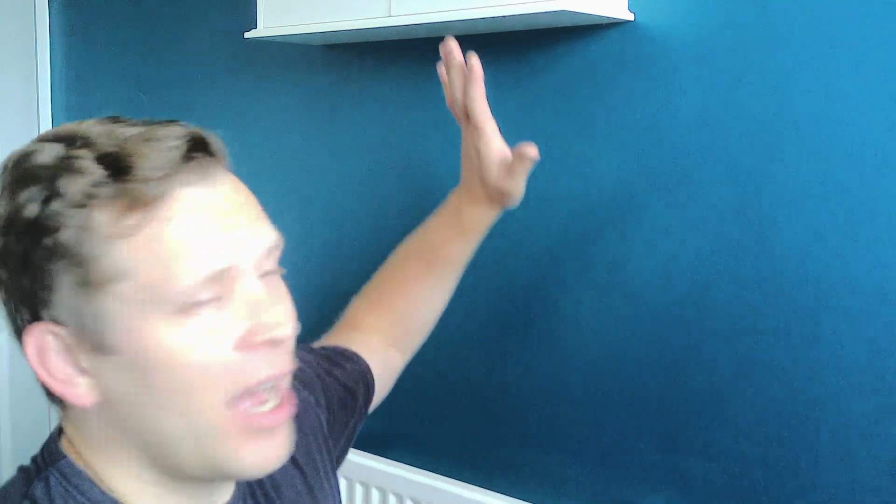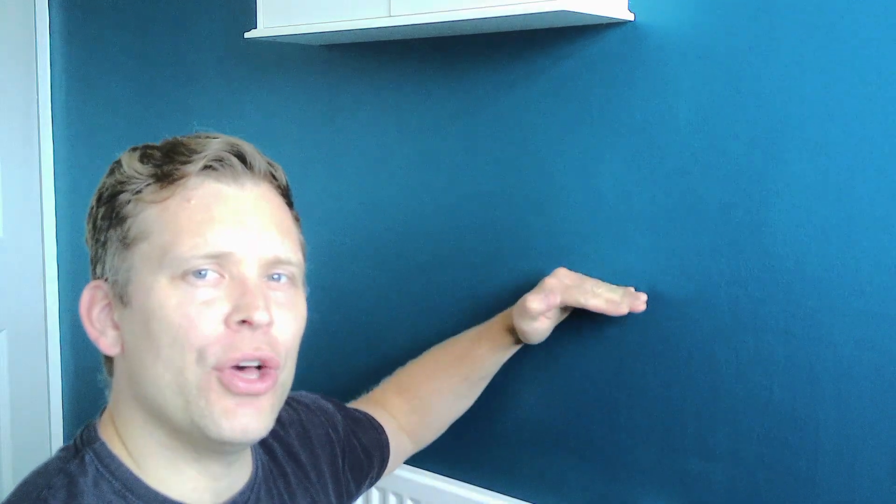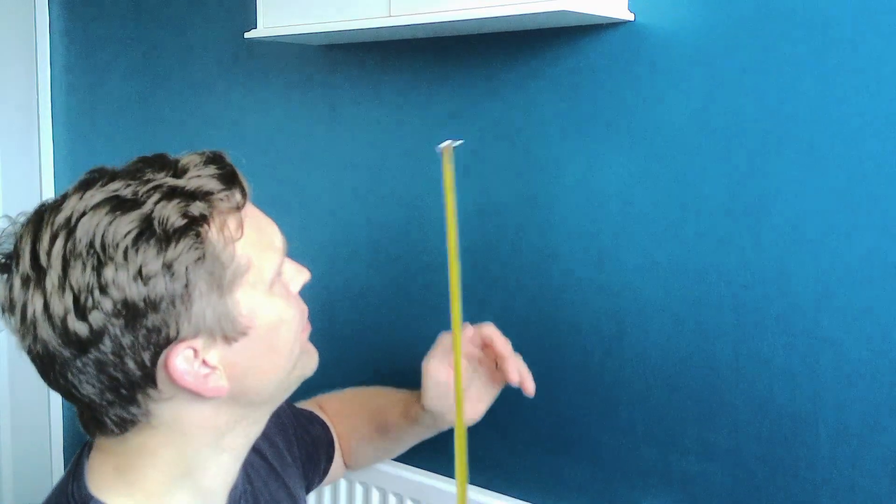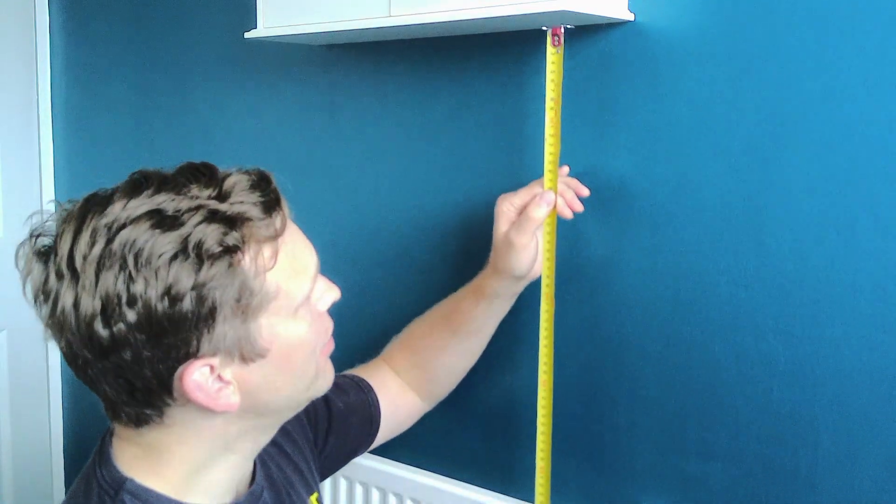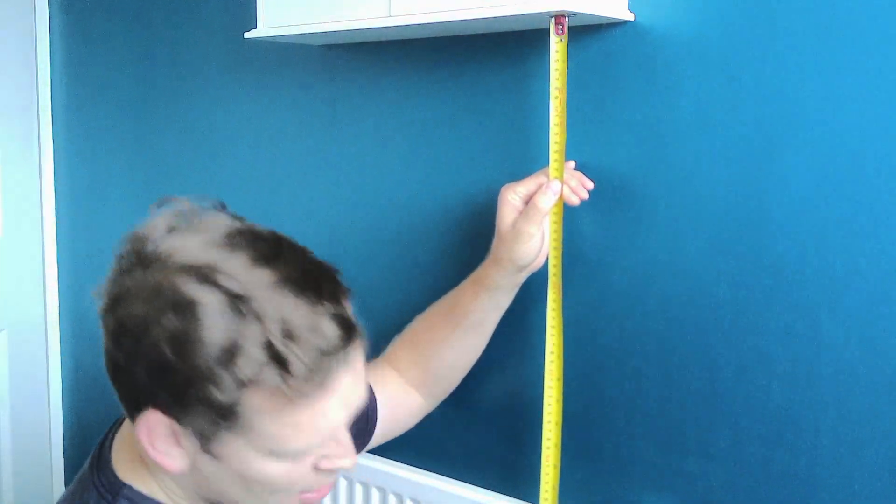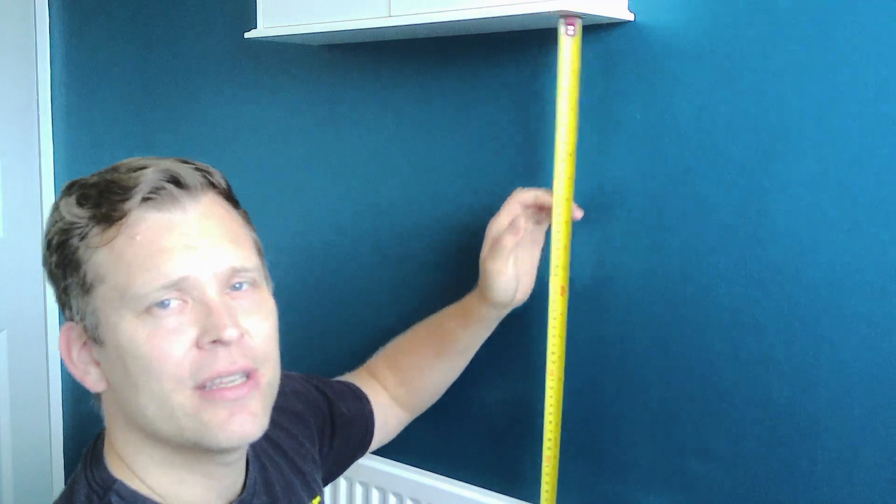So I've got this cupboard and I've got this radiator. I want to hang my handrail one-third of the way between the two. So I'm going to measure. It's 57cm so a third of that is 19cm.